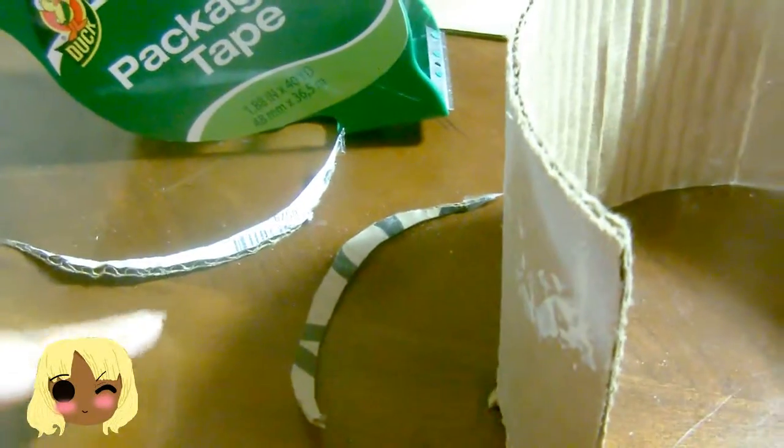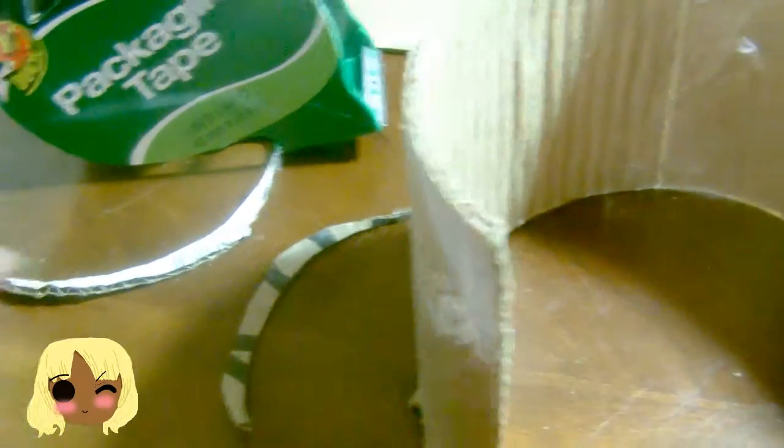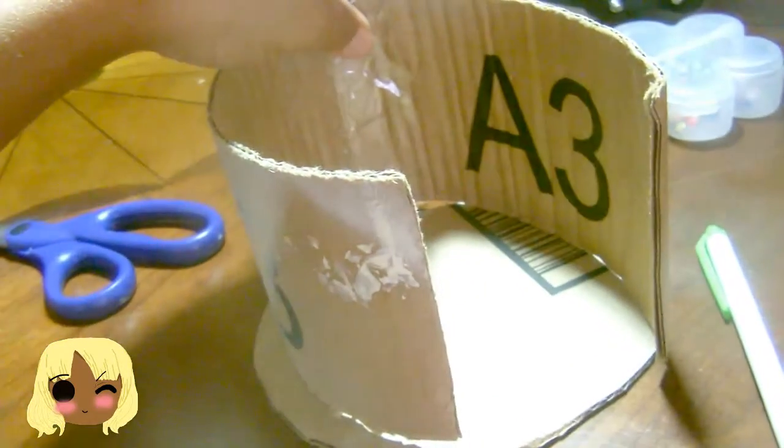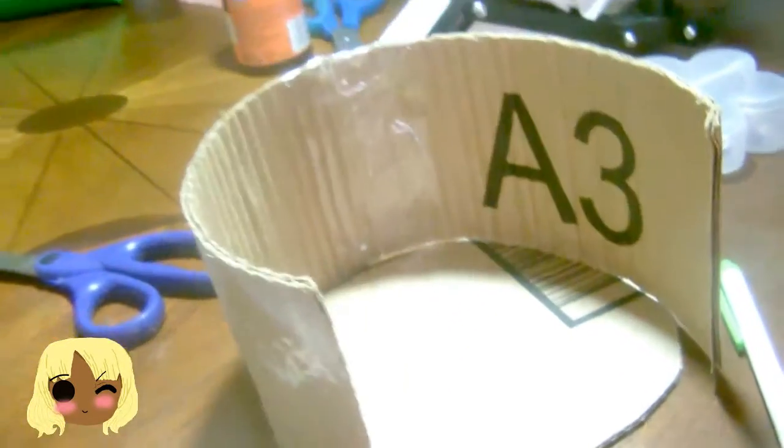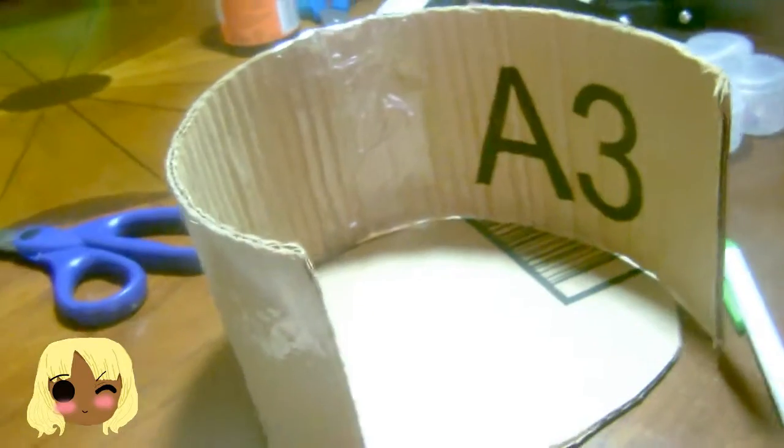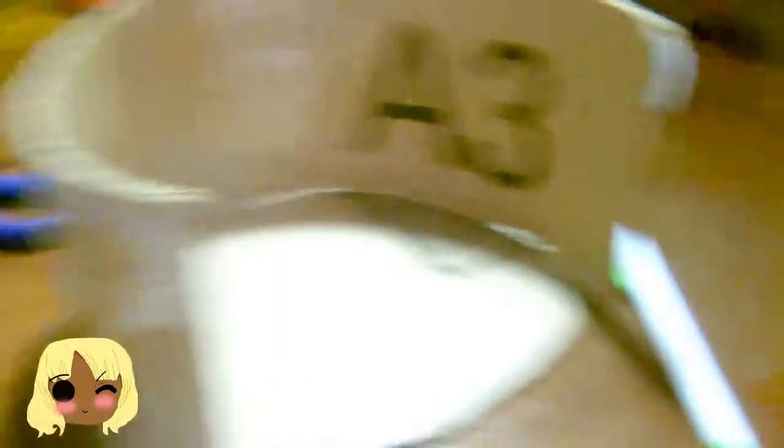Once the measurements and the sizing and the trimming are all completed, I would suggest you put everything together for one last touch-up look. You always want to make sure that all your measurements and the sizing, before you glue it or tape it,